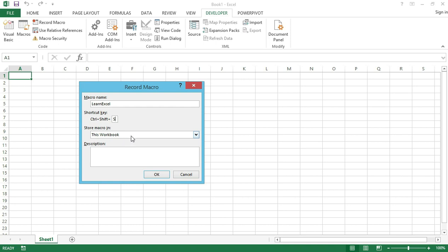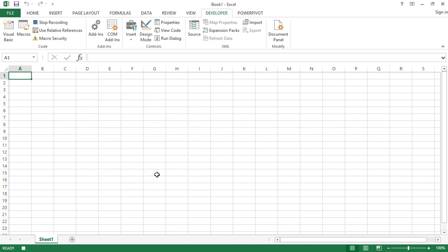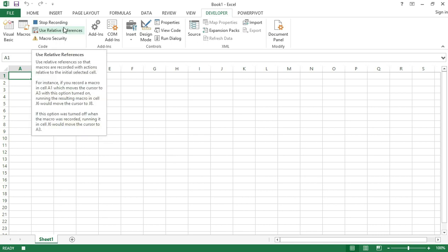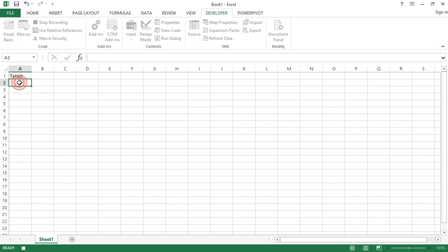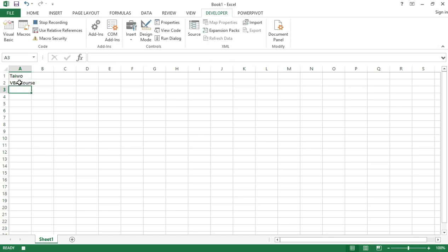Now I will click OK. The macro starts recording. Now I will type my name in cell A1: Taiwo. Then in A2 I will type the name of this course which is VBA course. Then I will press Enter from my keyboard to come to cell A3, and now I will go and stop recording the macro.